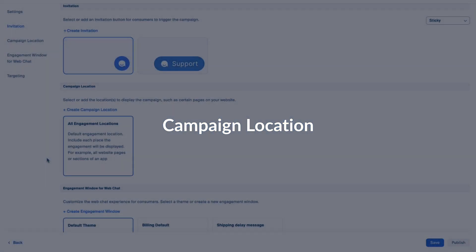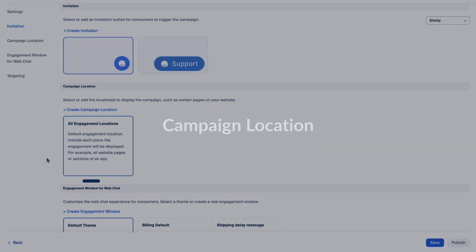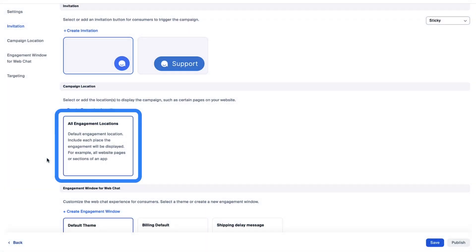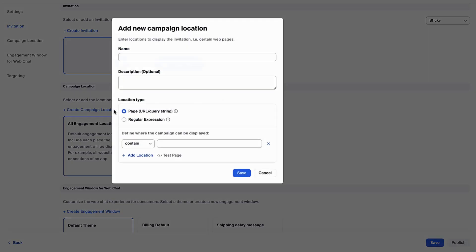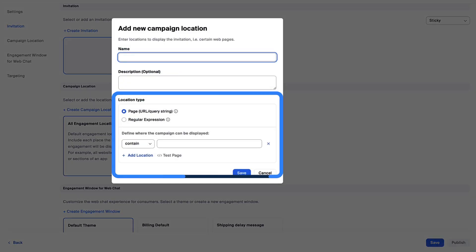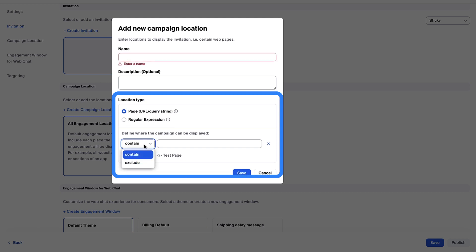Now, select all engagement locations to deploy this campaign to all of your verified domains where your web tag is embedded. If necessary, you can create a new campaign location to limit web pages where the campaign should deploy, based on URL or regular expression.